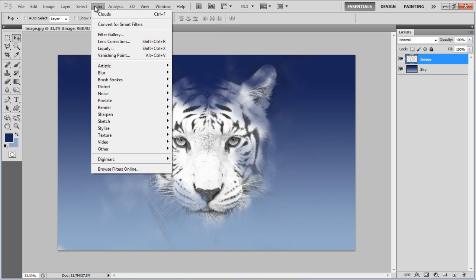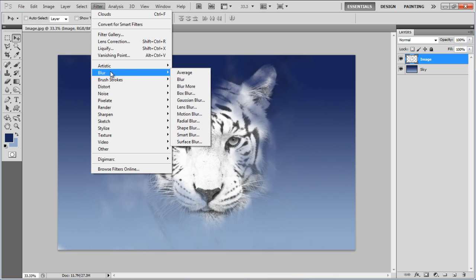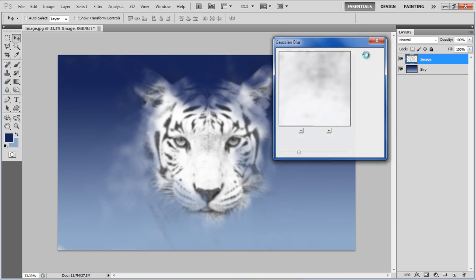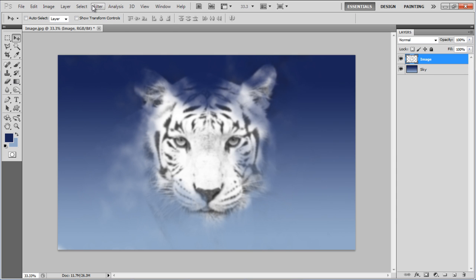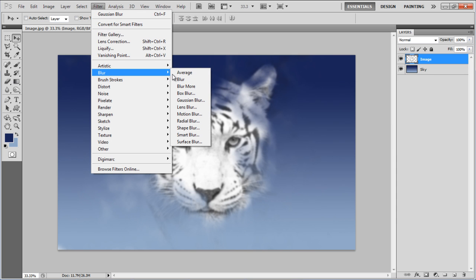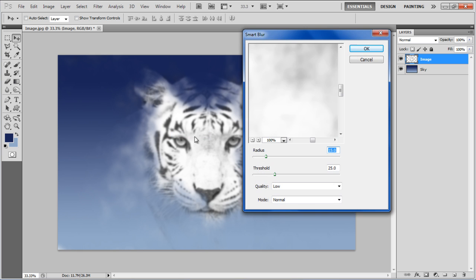Now we'll apply a series of blur filters, starting from the Gaussian blur with 5 pixels for the radius. Apply a Smart blur, set its radius to 15.0 and threshold to 25.0.